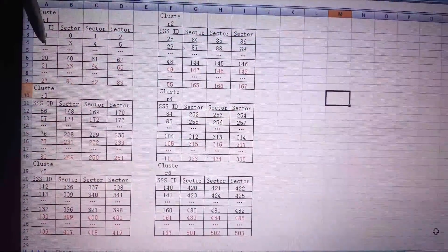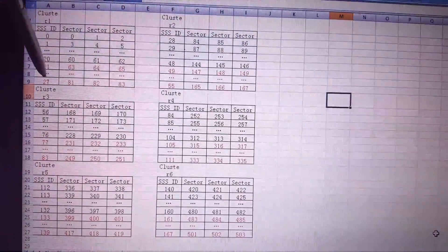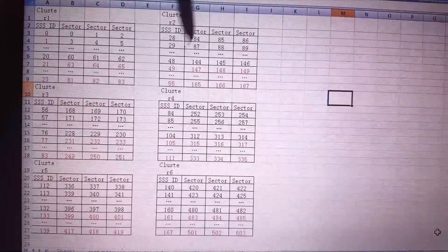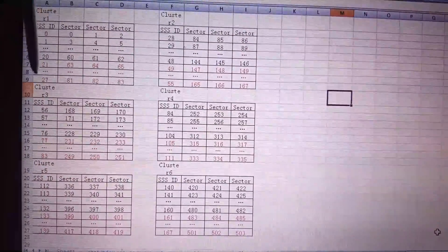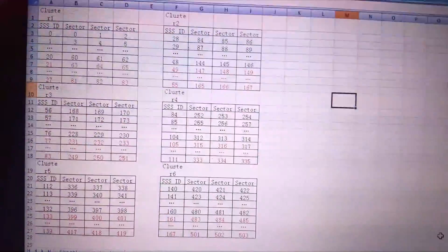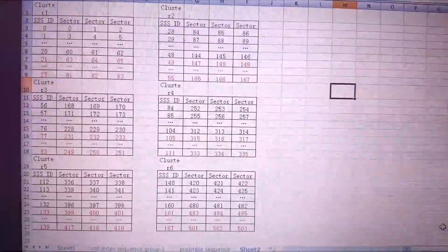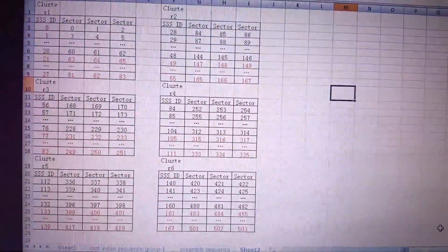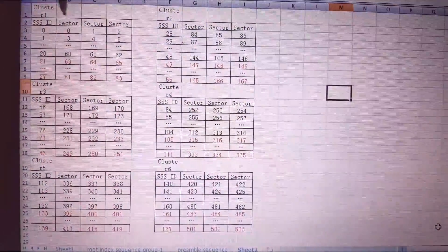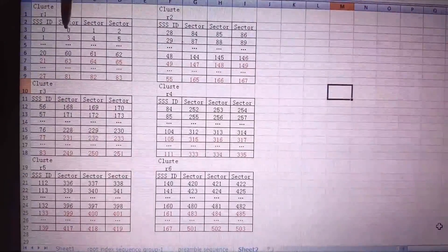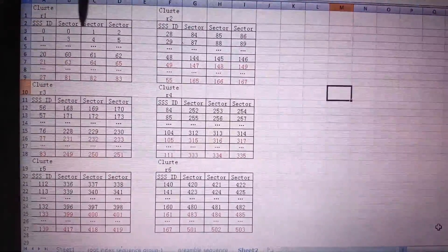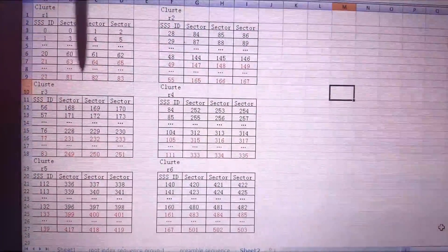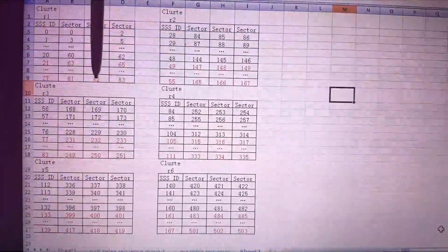For cluster one, the SSS IDs go from 0 to 27; cluster two from 28 to 55; cluster three from 56 to 83, and so on. For the PSS ID for sectors one, two, and three, the values are 0, 1, 2, 3, 4, 5, 6, 7, 8 — and accordingly 81, 82, 83, 84, 85, 86 for the subsequent clusters.